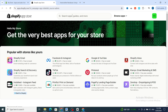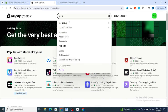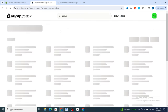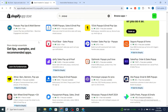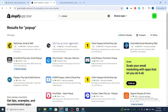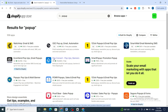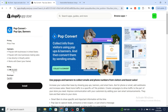In the app store, type 'pop up' in the search bar. There are a bunch of different applications for smart pop-out discounts. I prefer to choose this one because it's free and easy to use for beginners and professionals. Hit on Pop Up Convert.